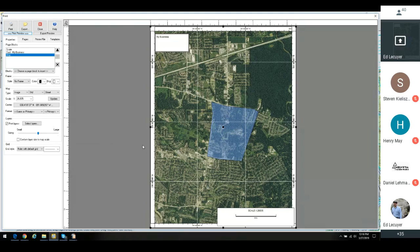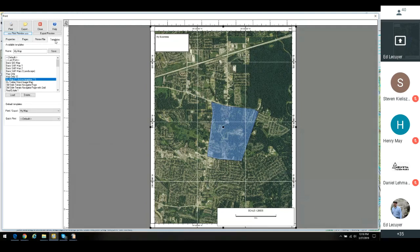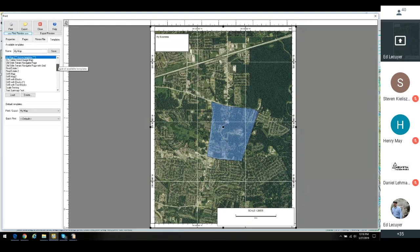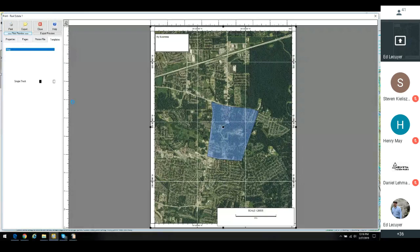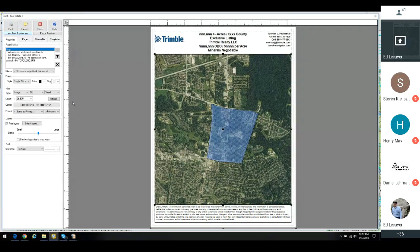Now let's talk about print templates. A template is how you present all of these page blocks — it's just a collection of page blocks that has been set up. You can set them up yourself or we have some samples. I'm going to go over to the Templates tab. I had a template called My Map that I created earlier. Let's choose Real Estate One — I'll select it and press Load. Now it has loaded the Real Estate One template.